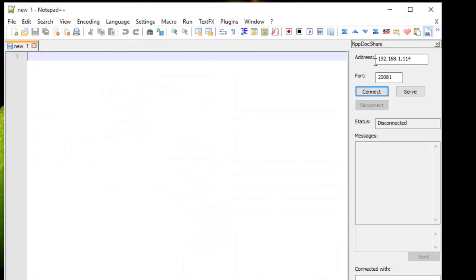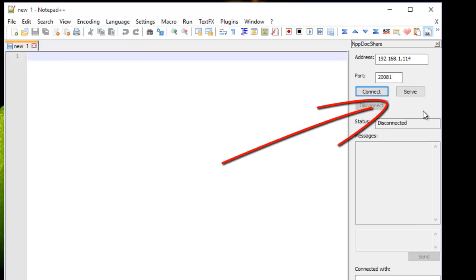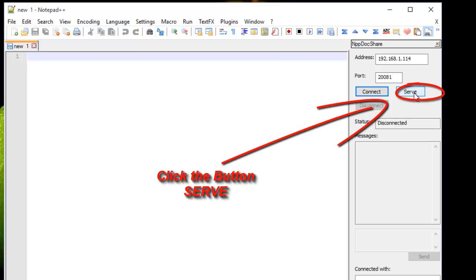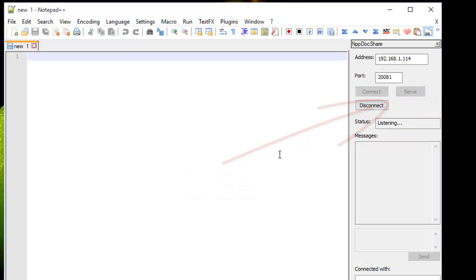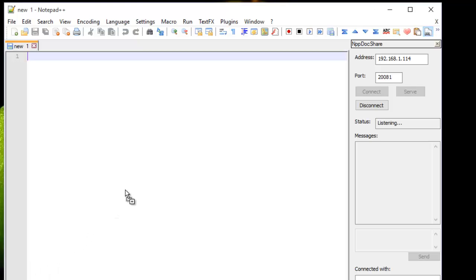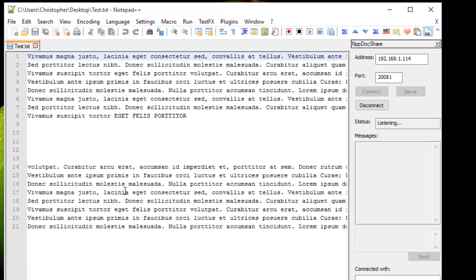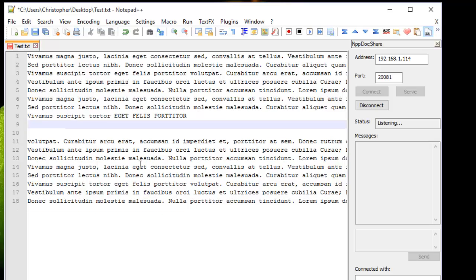So here is the IP address of my client, and here is the server. First I'm going to serve, so I just click the button Serve because I'm the server. And then I will put a document, for example here, as you can see, for example this one.